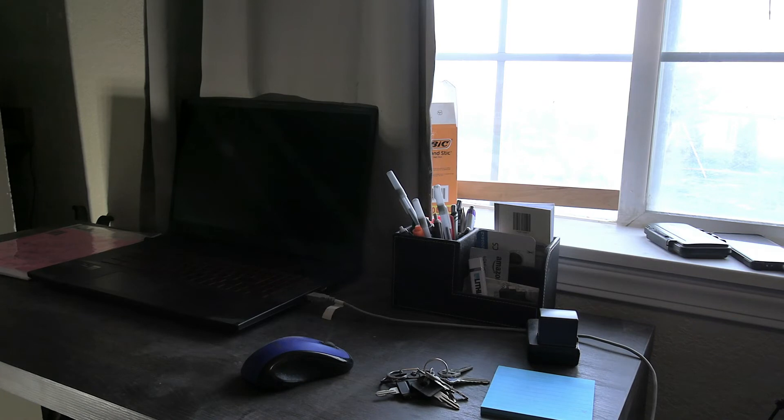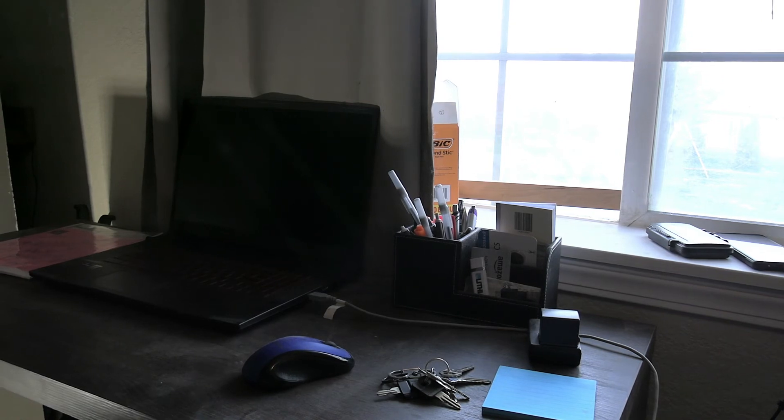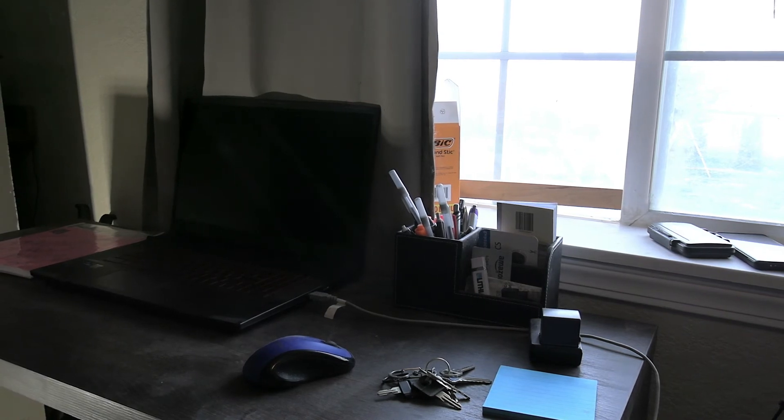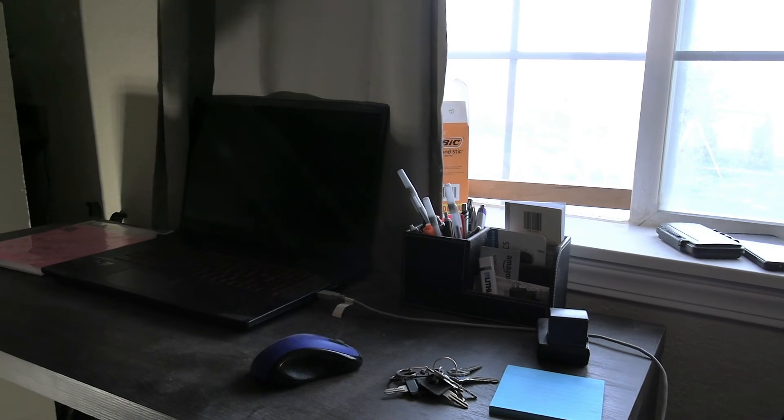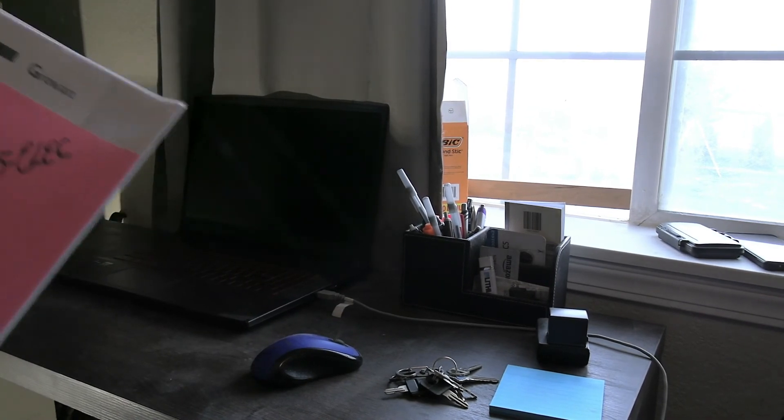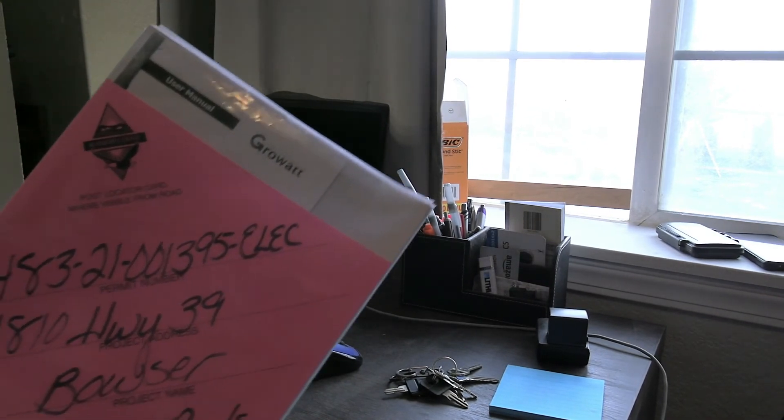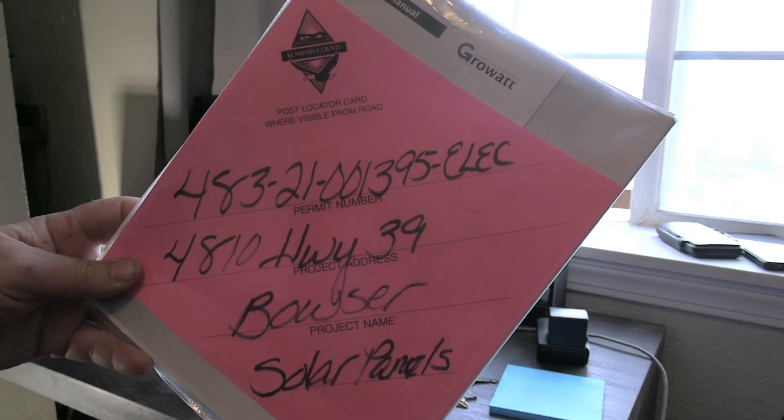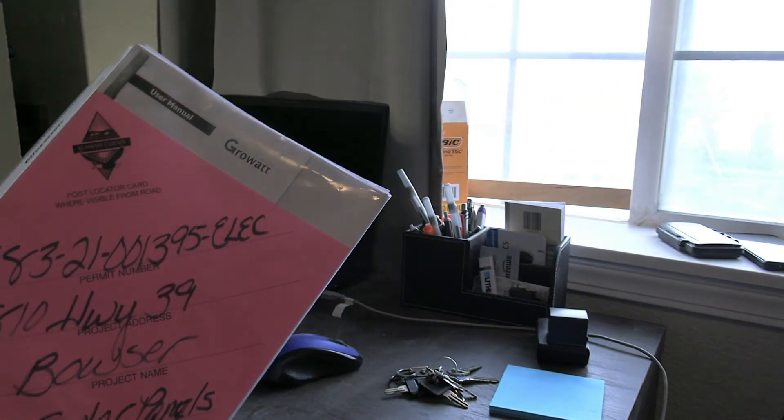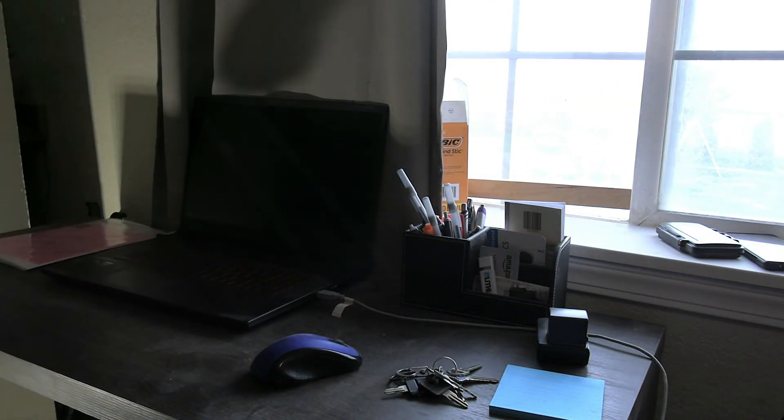I'm still waiting on parts from Signature Solar. I have got most of my parts but some of the stuff is on back order. So we're just getting ready. I have six months in order to complete the project.